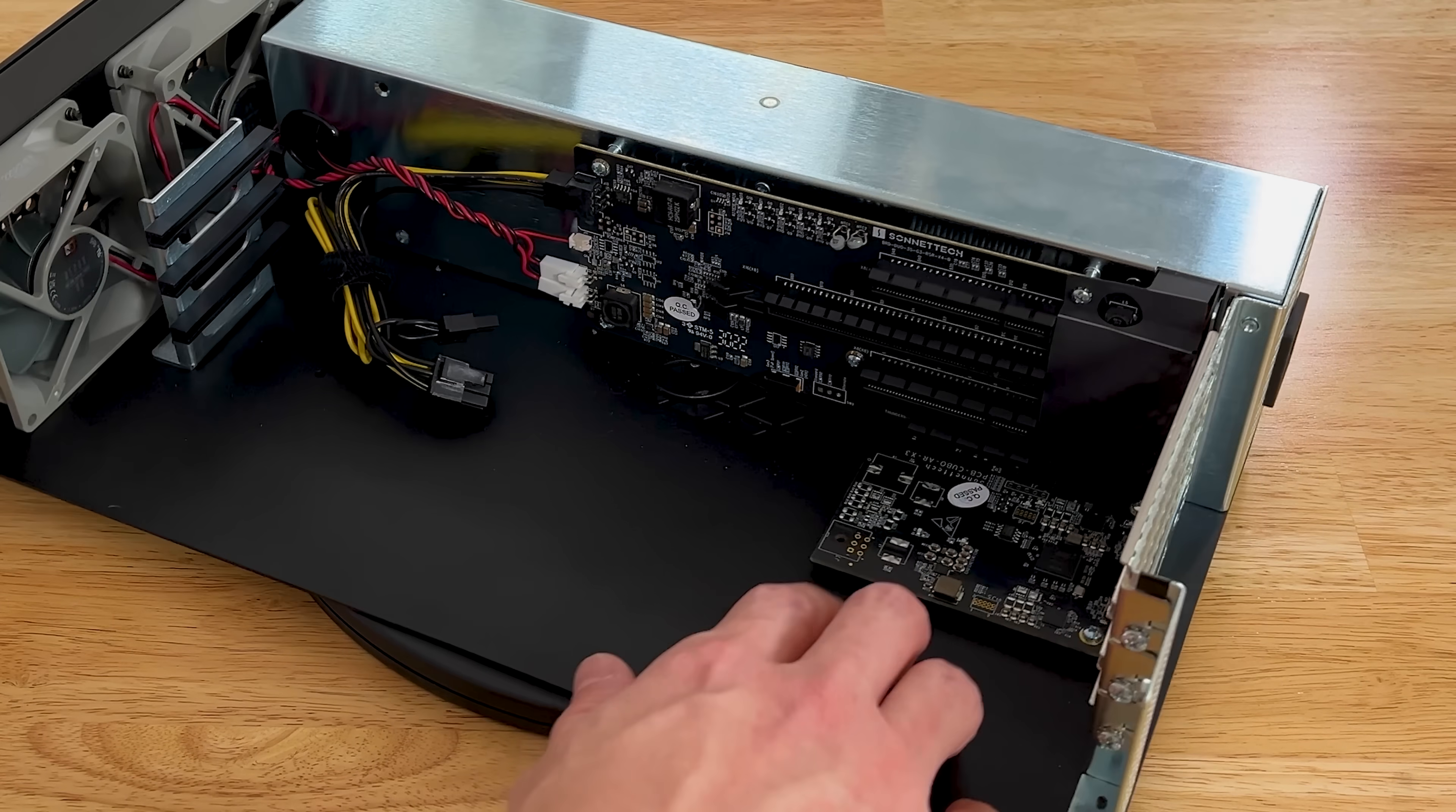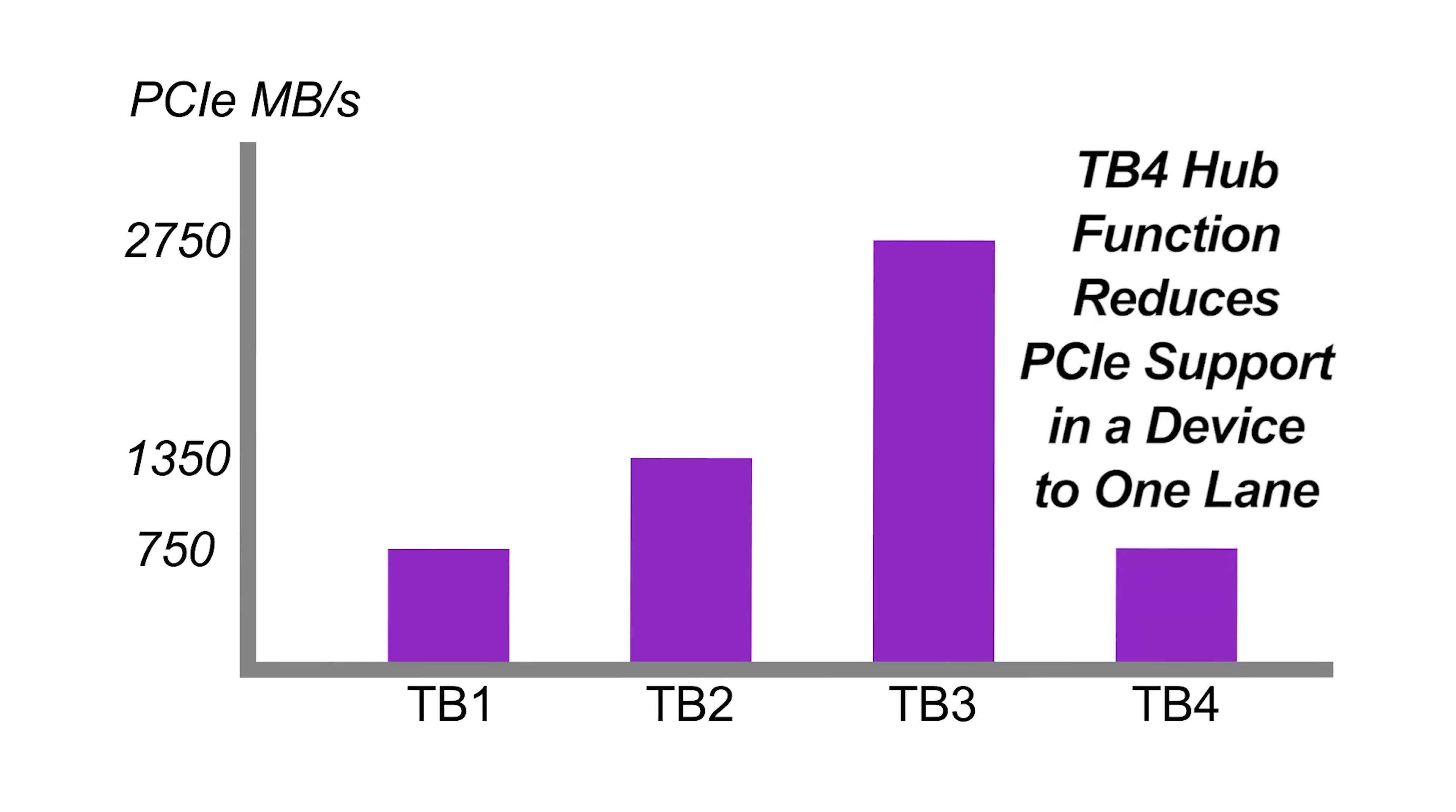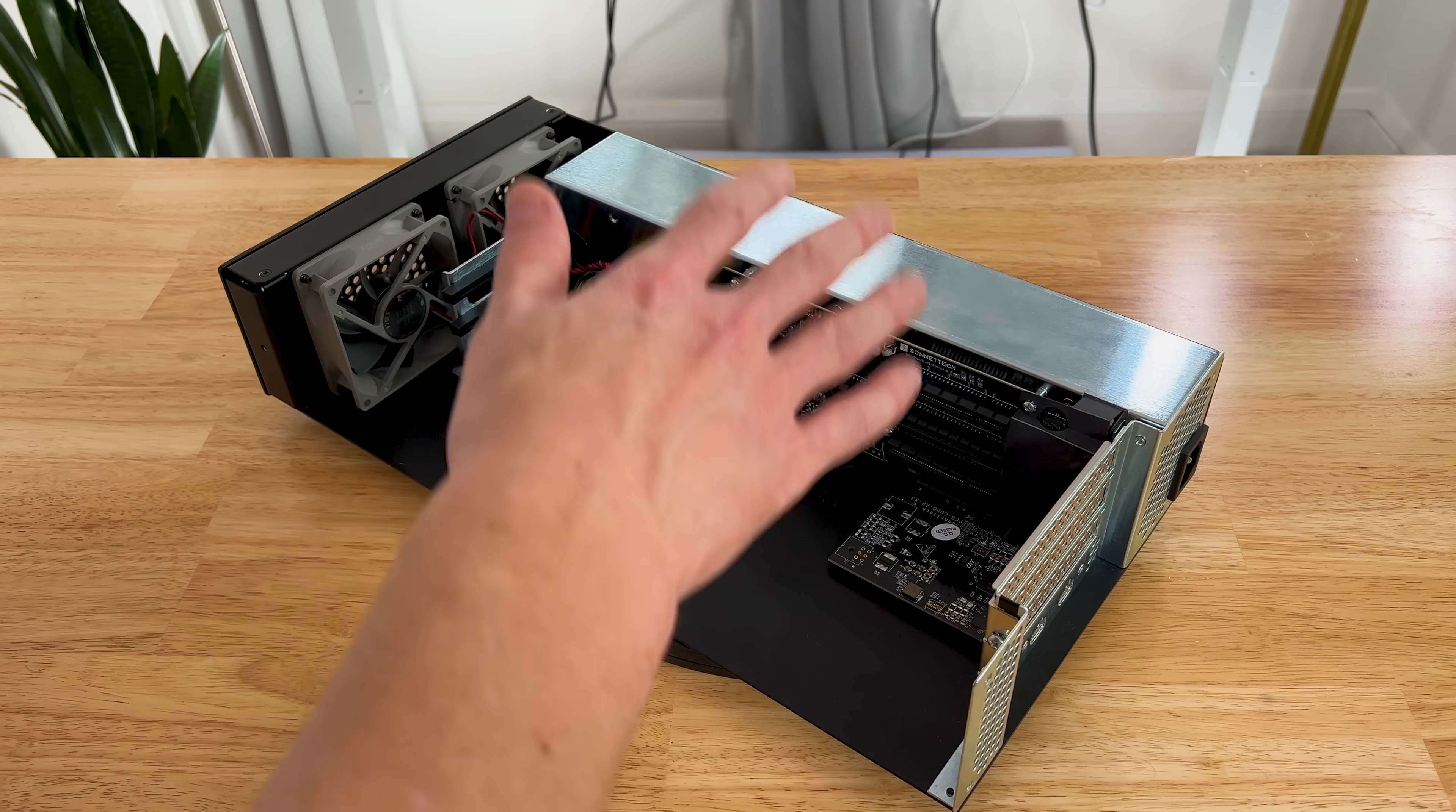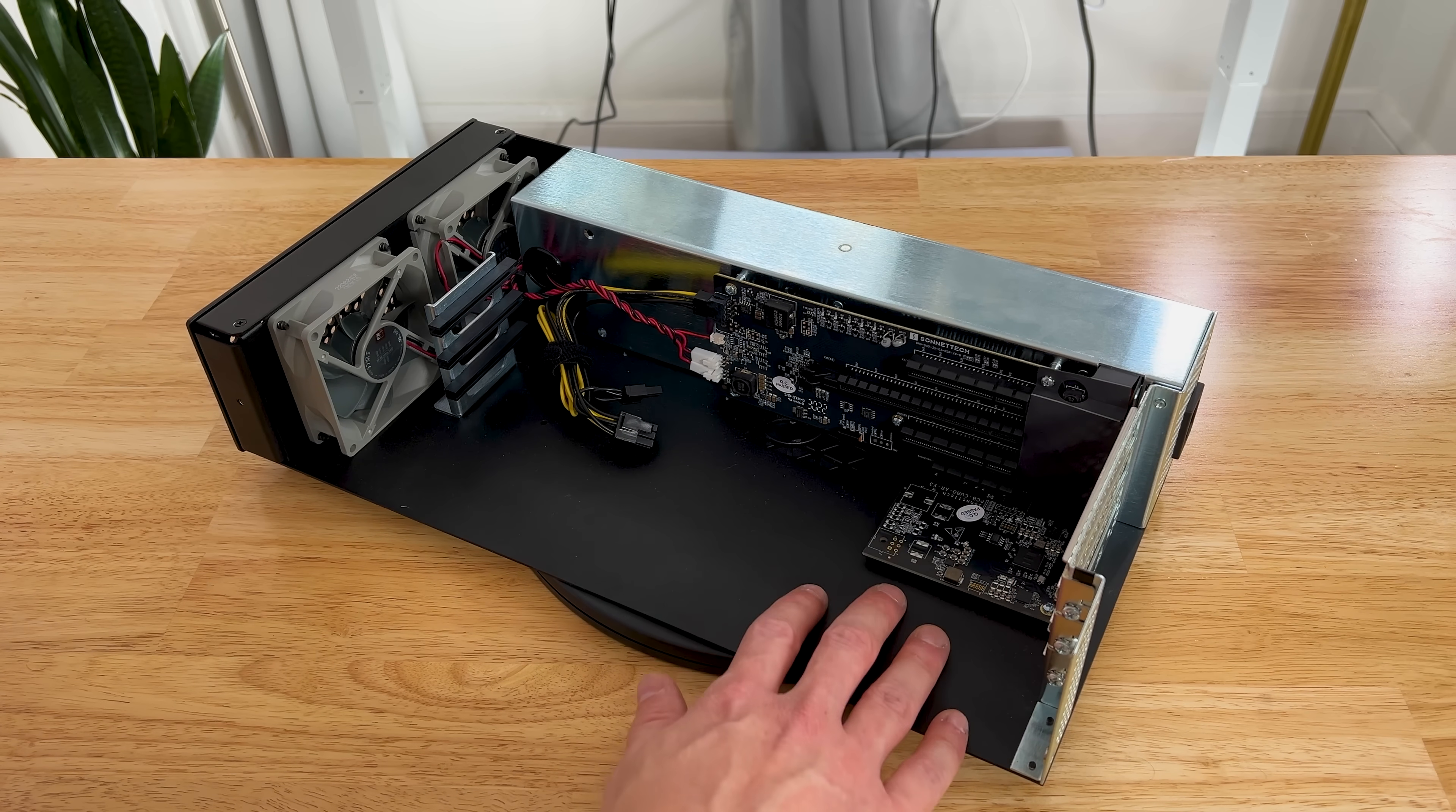Now this does have a Thunderbolt 3 controller and not a Thunderbolt 4 controller, and you're probably asking why? Isn't Thunderbolt 4 better? Well, not actually. It's intentional that they put this one in here because Thunderbolt 3 has four lanes of PCIe, where Thunderbolt 4 does not. Thunderbolt 4 supports three downstream ports, and it's primarily used for docking stations, and only supports one lane of PCIe. So I know this sounds odd, but Thunderbolt 4 is not a successor to Thunderbolt 3. I'll link a video where Sonnet explains this a little bit better than I can, but just know that Thunderbolt 3 is in here, and we're actually getting more performance because three is in here.